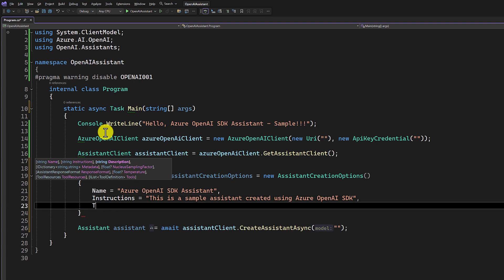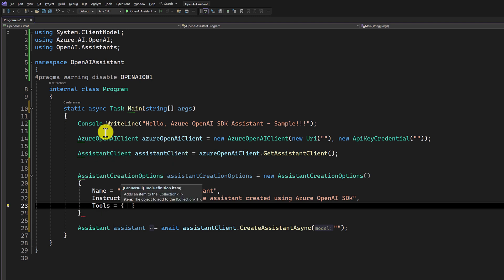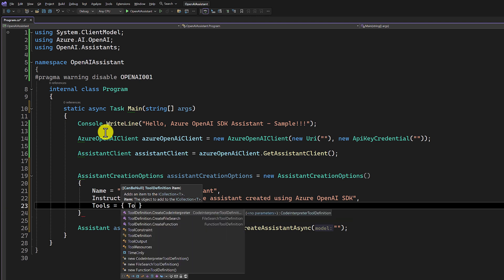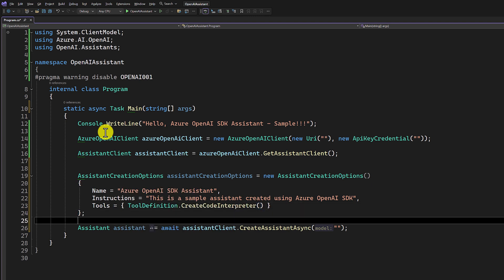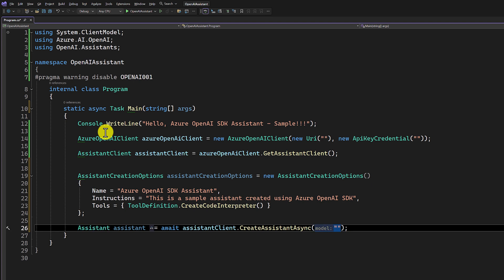Finally, we have to set the tools. There are three types of tools available in the tool definition: code interpreter, file search, and function search. For this sample, I'm going to use CreateCodeInterpreter. I pass this as the AssistantCreationOptions, which I then pass as the second argument. This step is done.